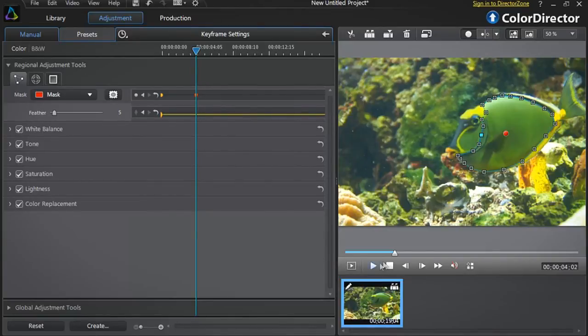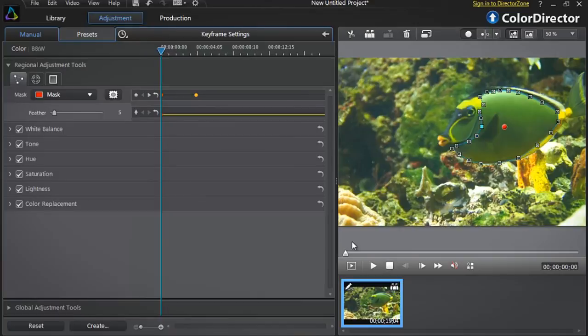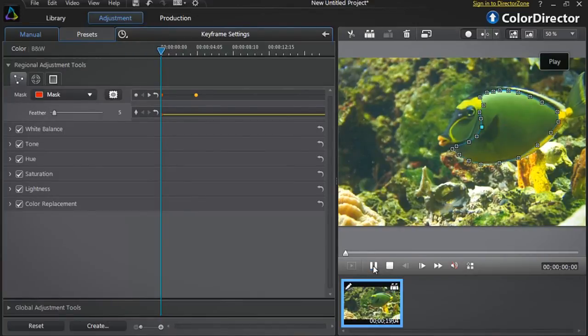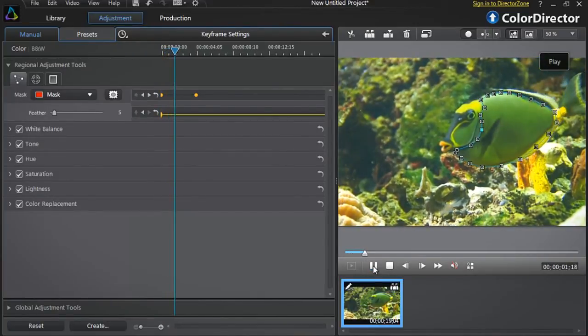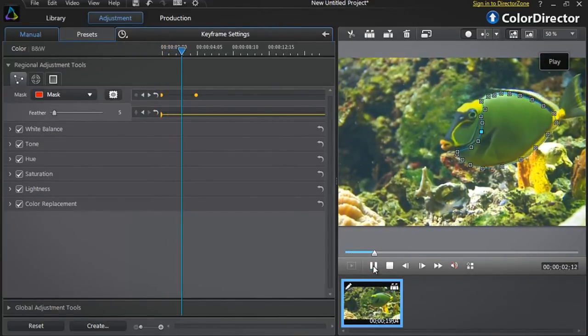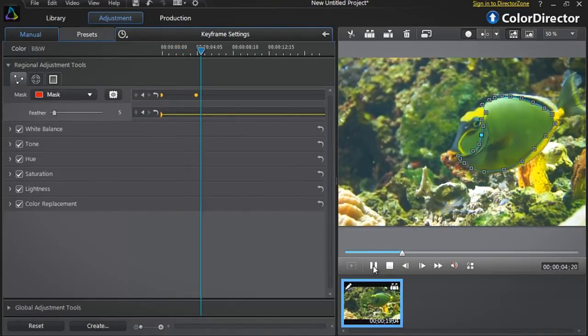Now if you replay the footage starting from the first keyframe you can see that Color Director intelligently interpolates the sequence between the two masks to precisely follow the moving shape you want to modify.